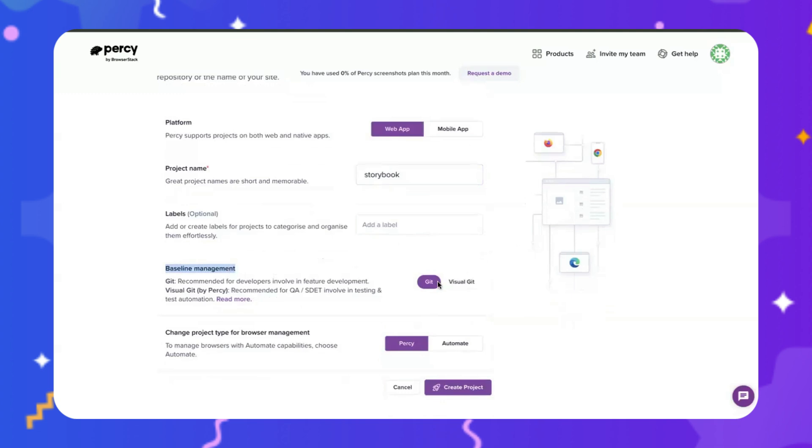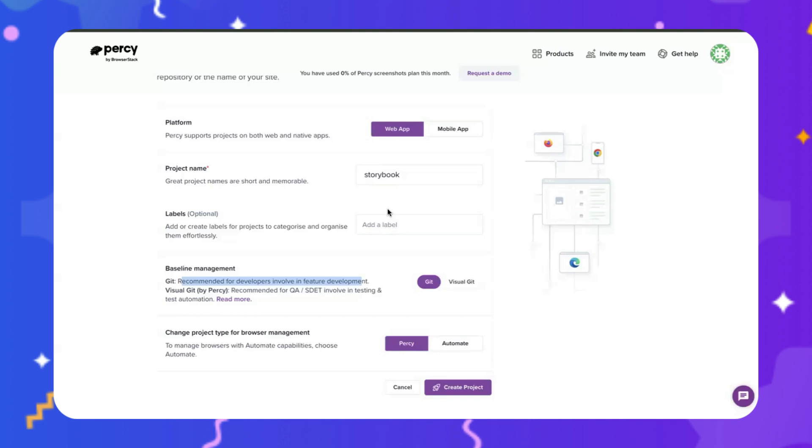Teams who are more focused towards devs, for example, if you have a dev-centric team, generally BrowserStack recommends going with Git for baseline management. And the reason they give for selecting Git would be generally developers work across Git branches already. So for any new feature development, create a branch, and the branch, the actual merge, would happen to its master branch.